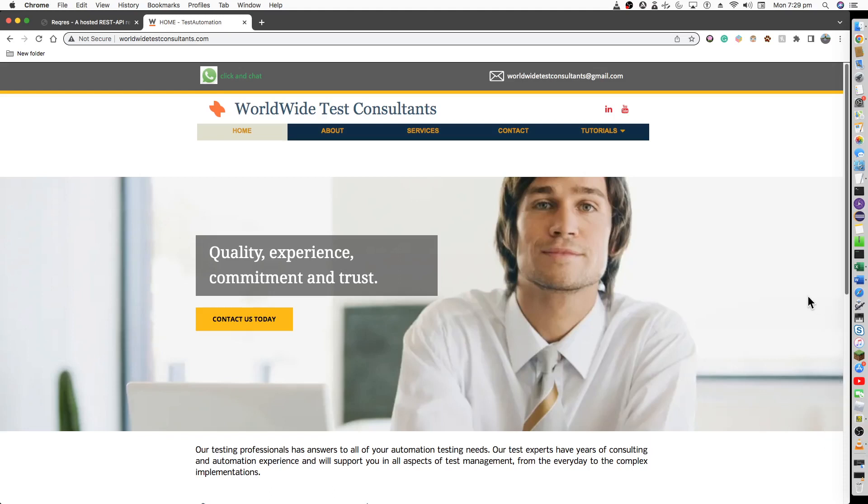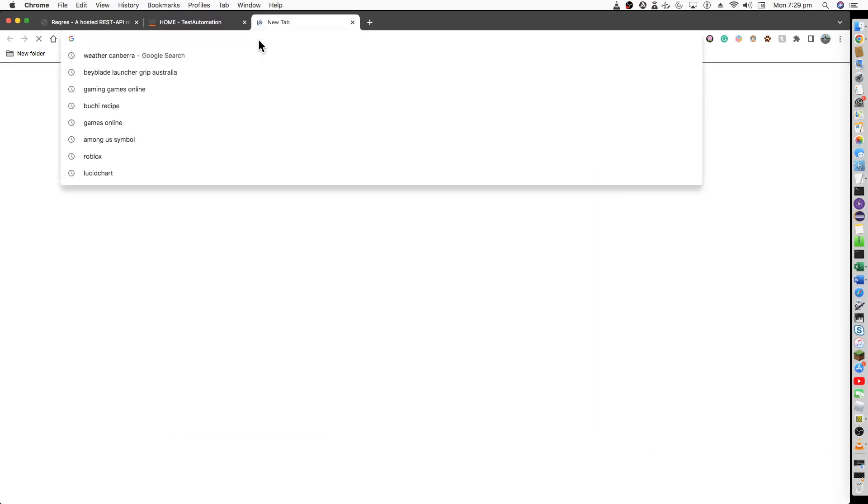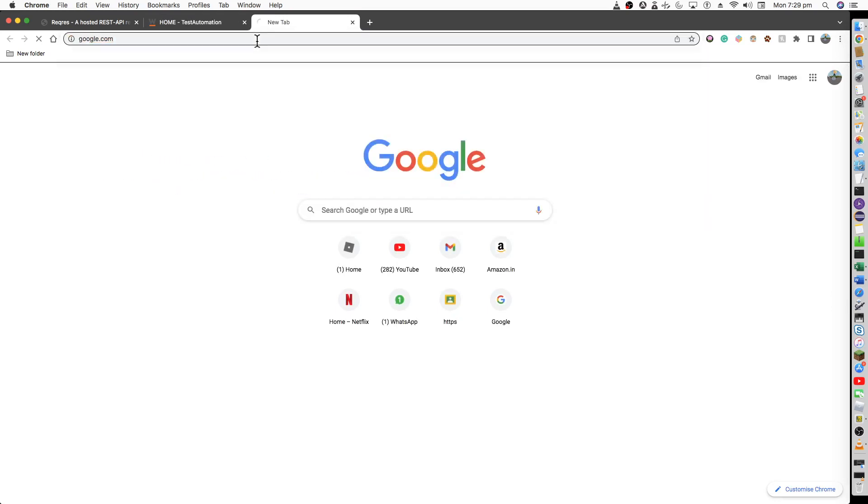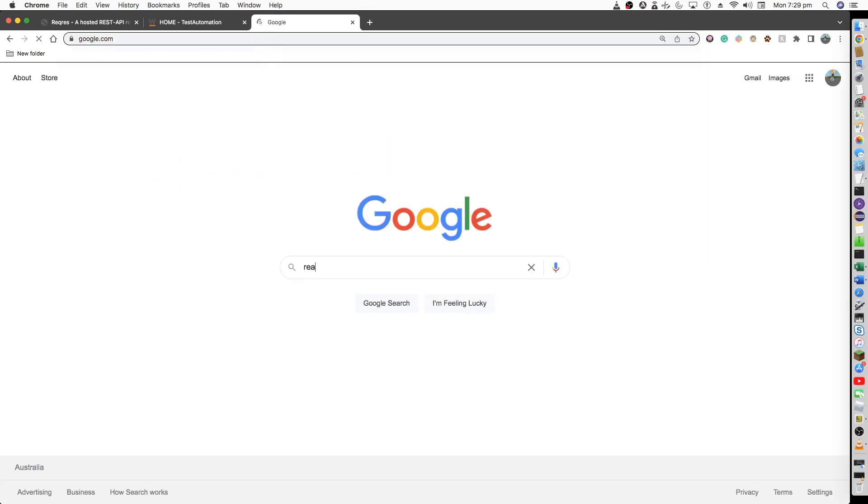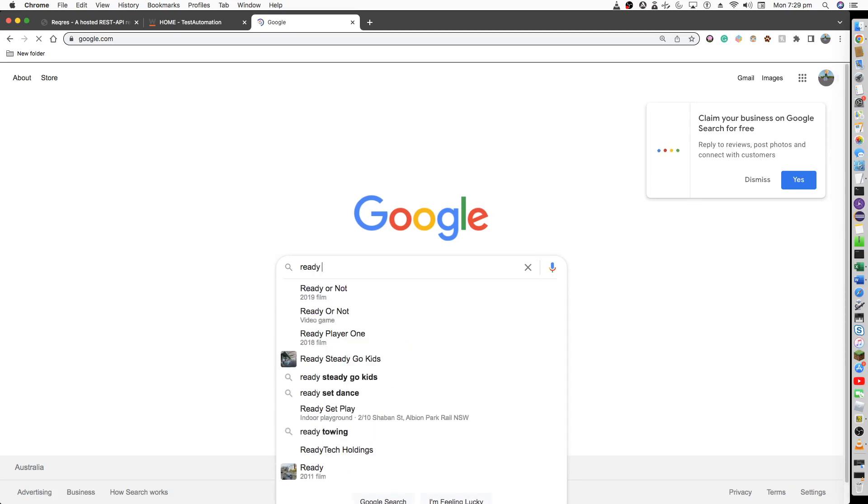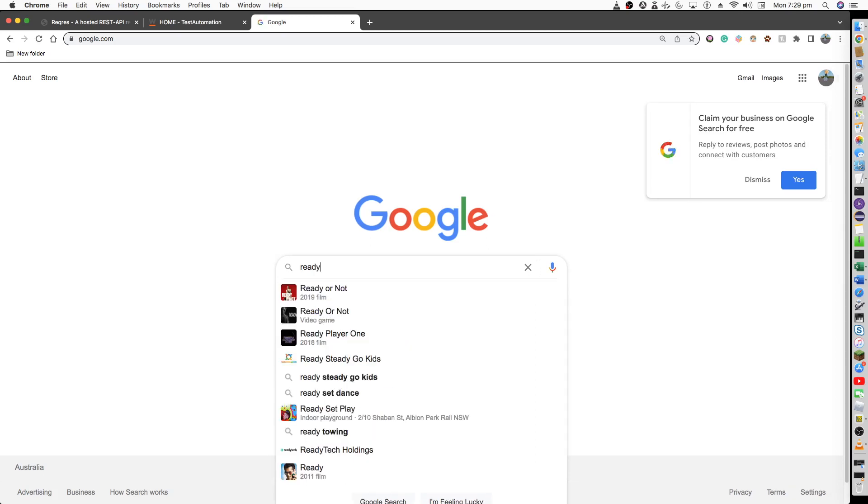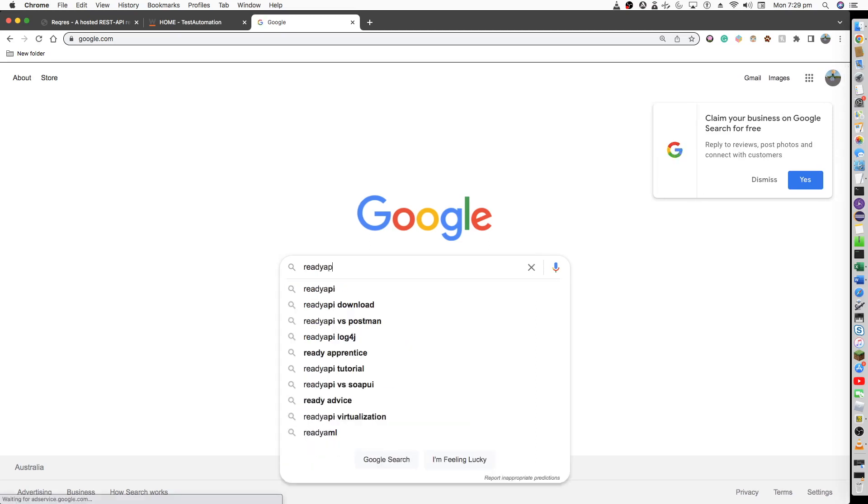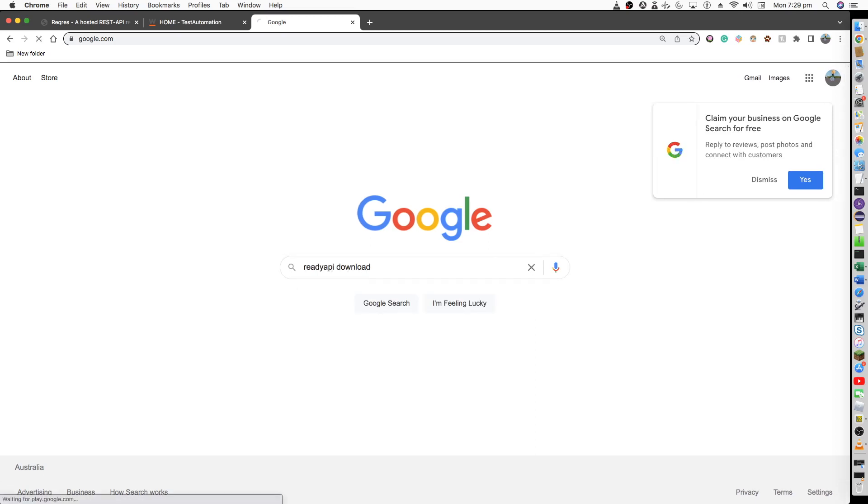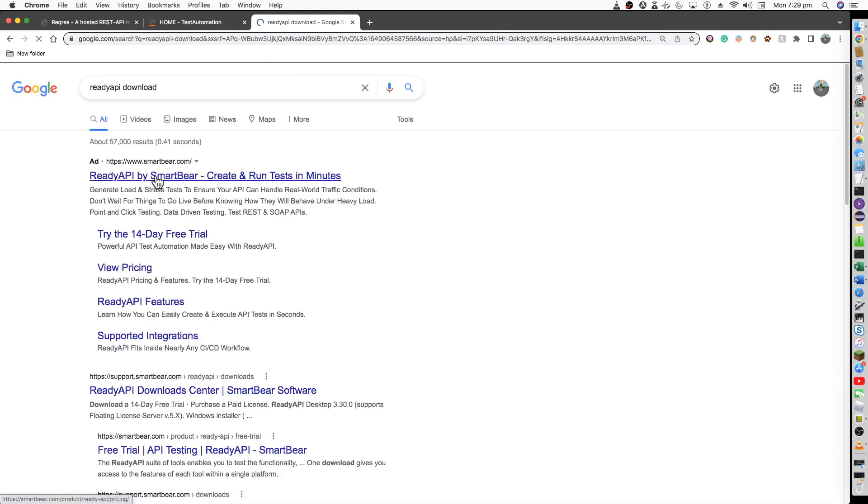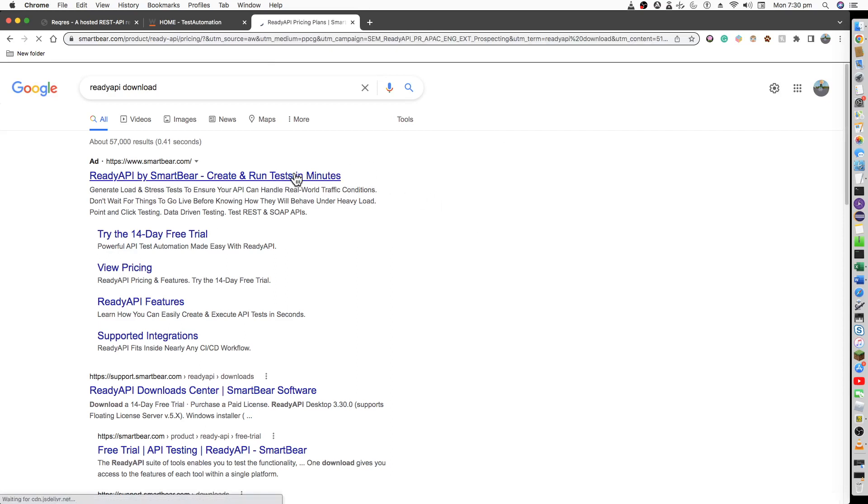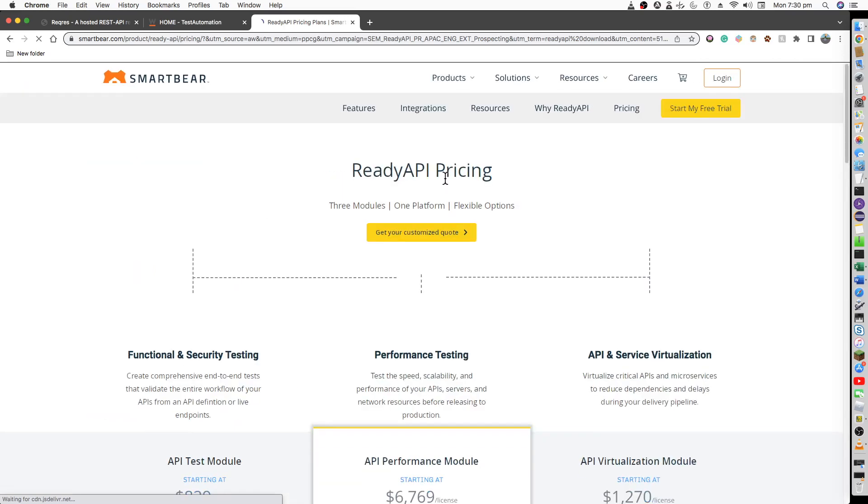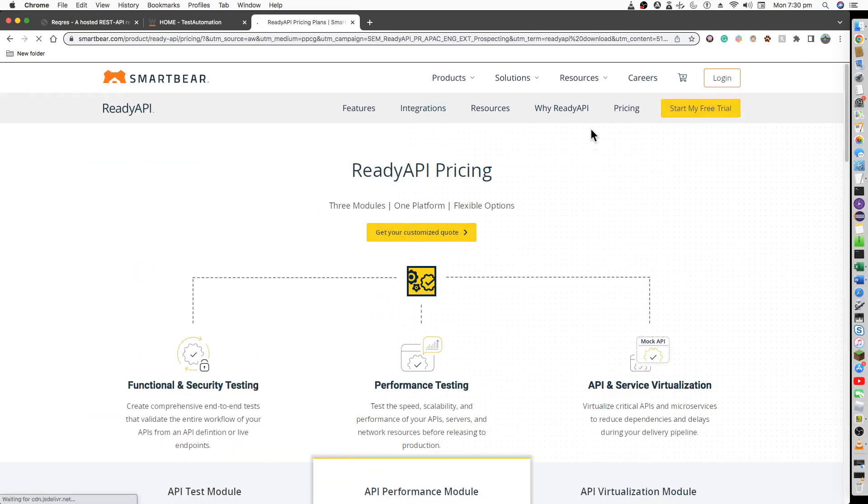First of all, just install ReadyAPI from SmartBear's website. Once you have downloaded it, I'm currently using a Mac computer, so whatever operating system you're using, Windows or otherwise, you can install that particular version of ReadyAPI.